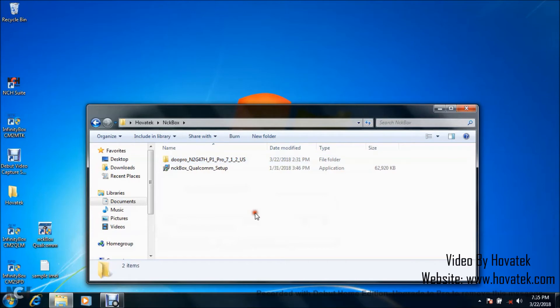In this tutorial, I'll be explaining how to flash a Qualcomm Android phone using NCK box.